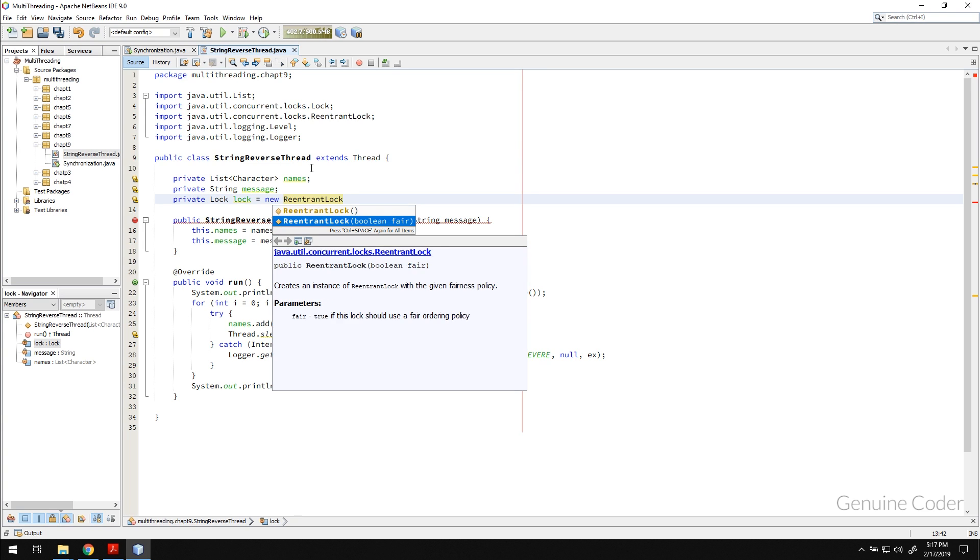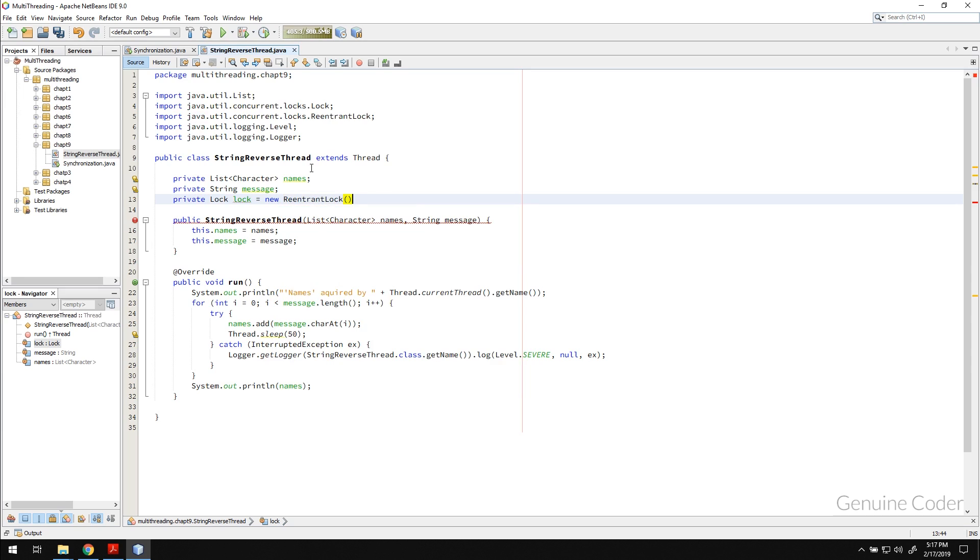I will talk about the fairness in a moment. First let us talk about creating a simple lock like this.